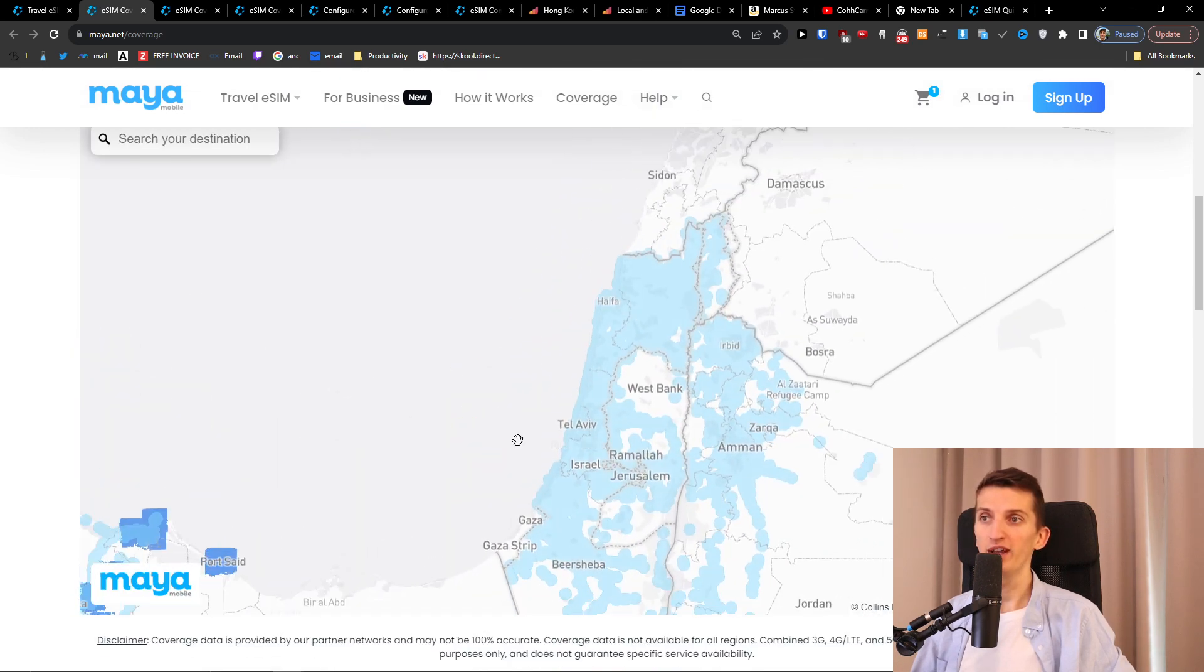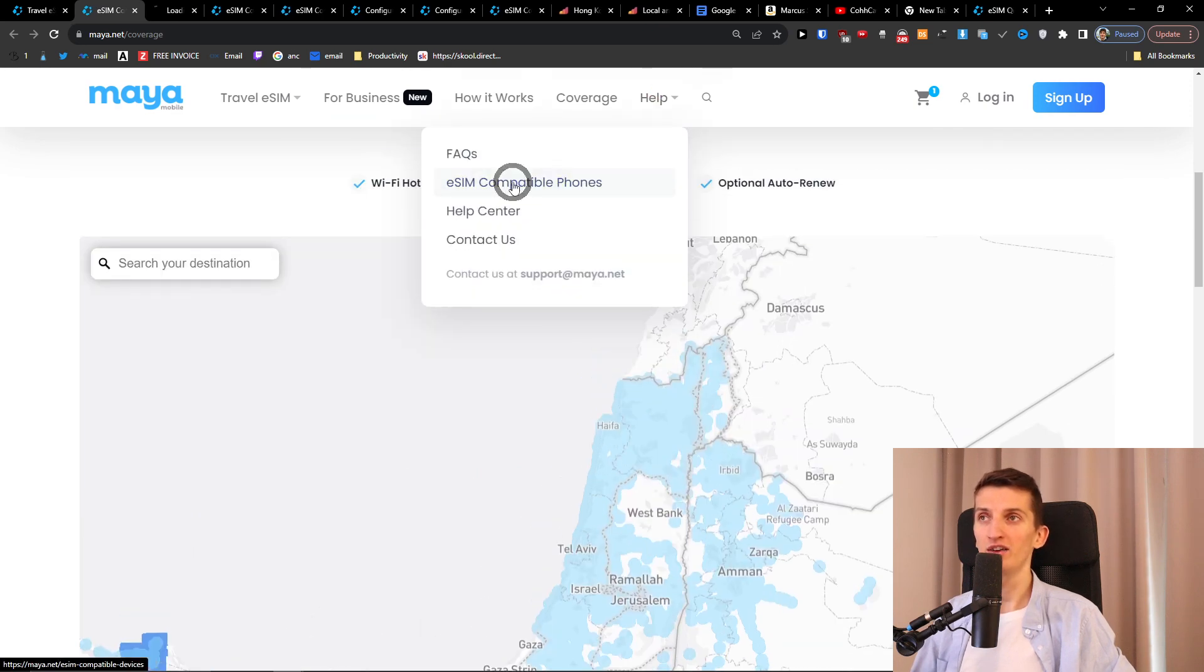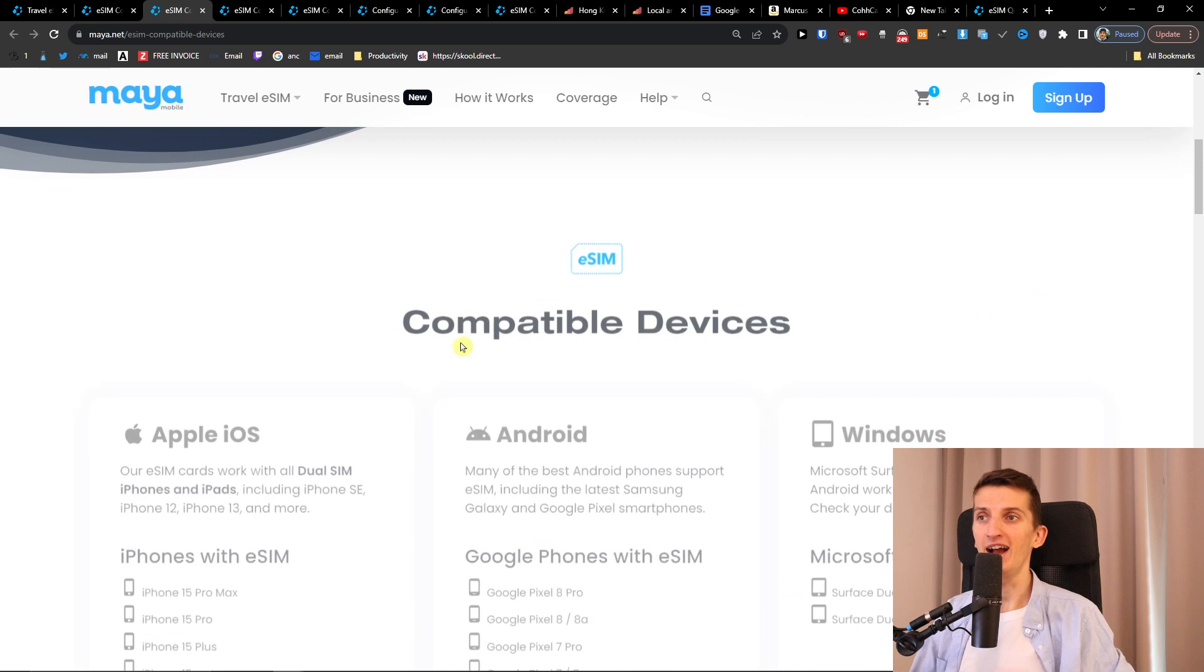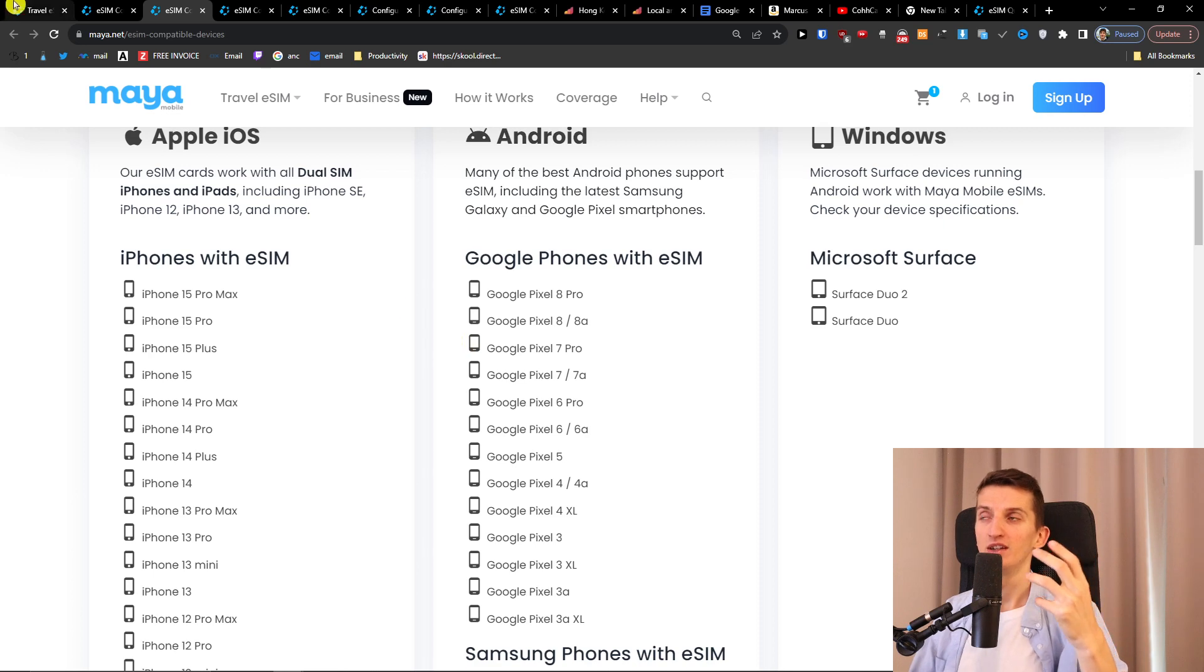So what I do then is when I know the coverage is well, I click help and I click here eSIM compatible phones and I check if my phone is compatible with the eSIM. If it is, then I can continue with getting the eSIM card.